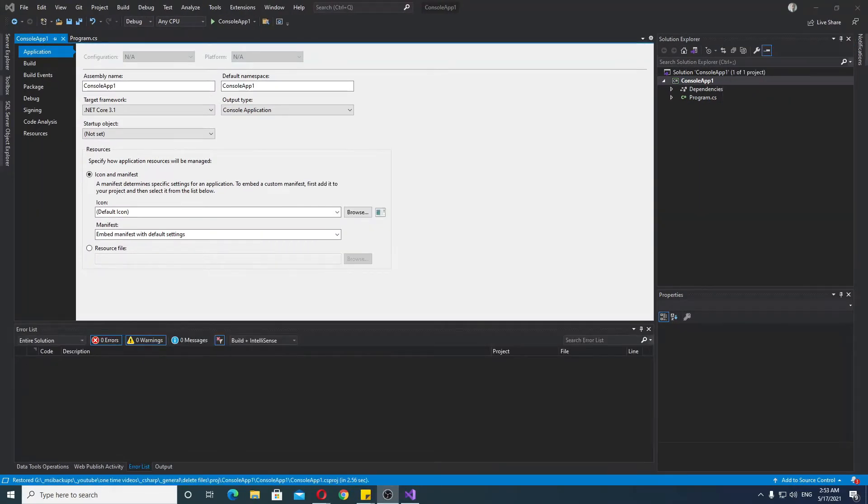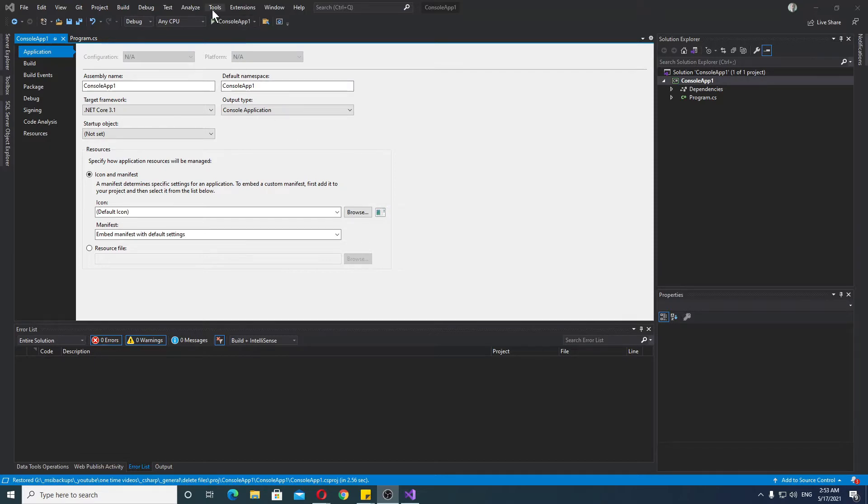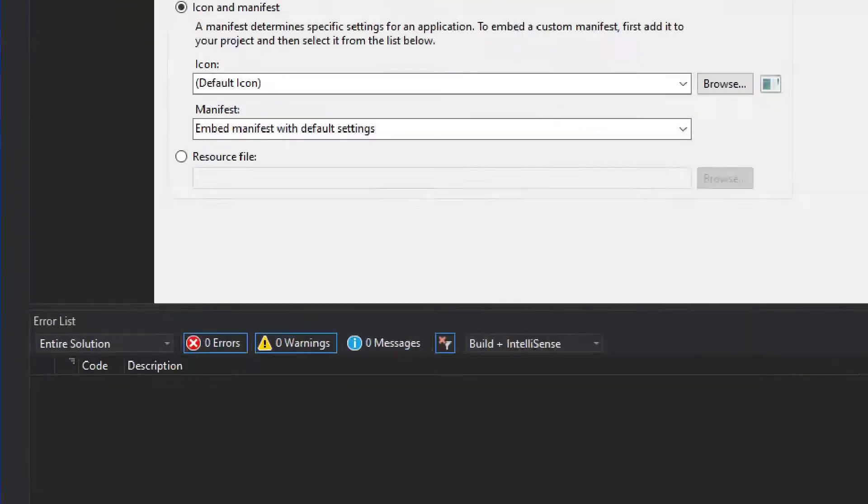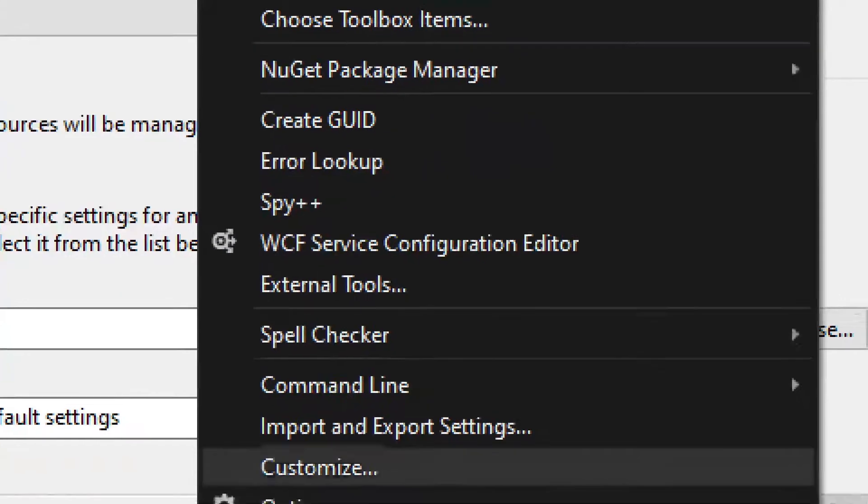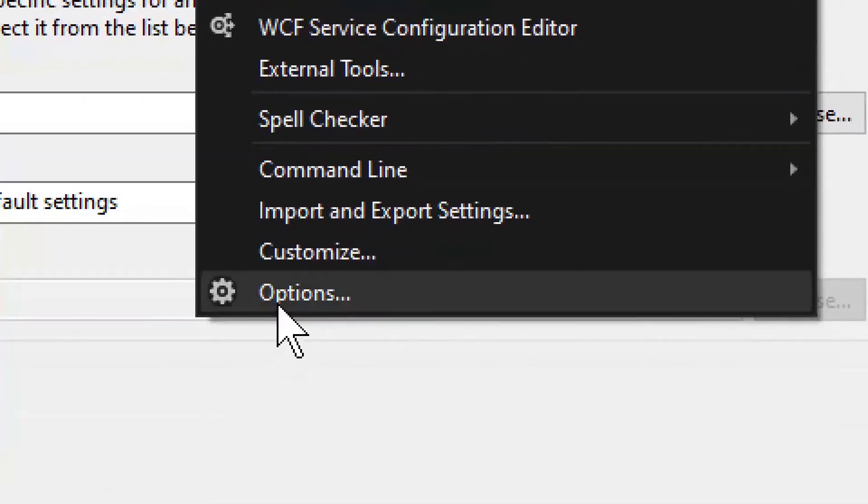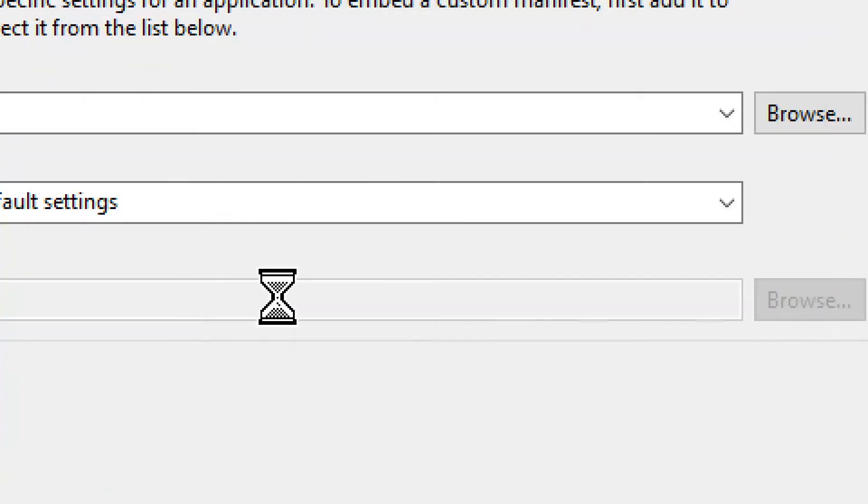Once you have your Visual Studio updated to the latest version, you can simply do the next step, and that's all you'll need to do. Basically, you go here to Tools, and then you go to Options.